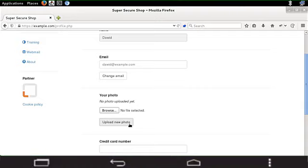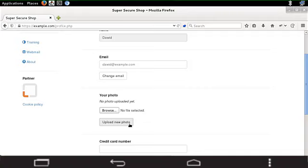So I'm gonna do it right now but instead of uploading a real photo, my real image, I'm going to upload an SVG file with a script because I want to launch an XSS attack via image.